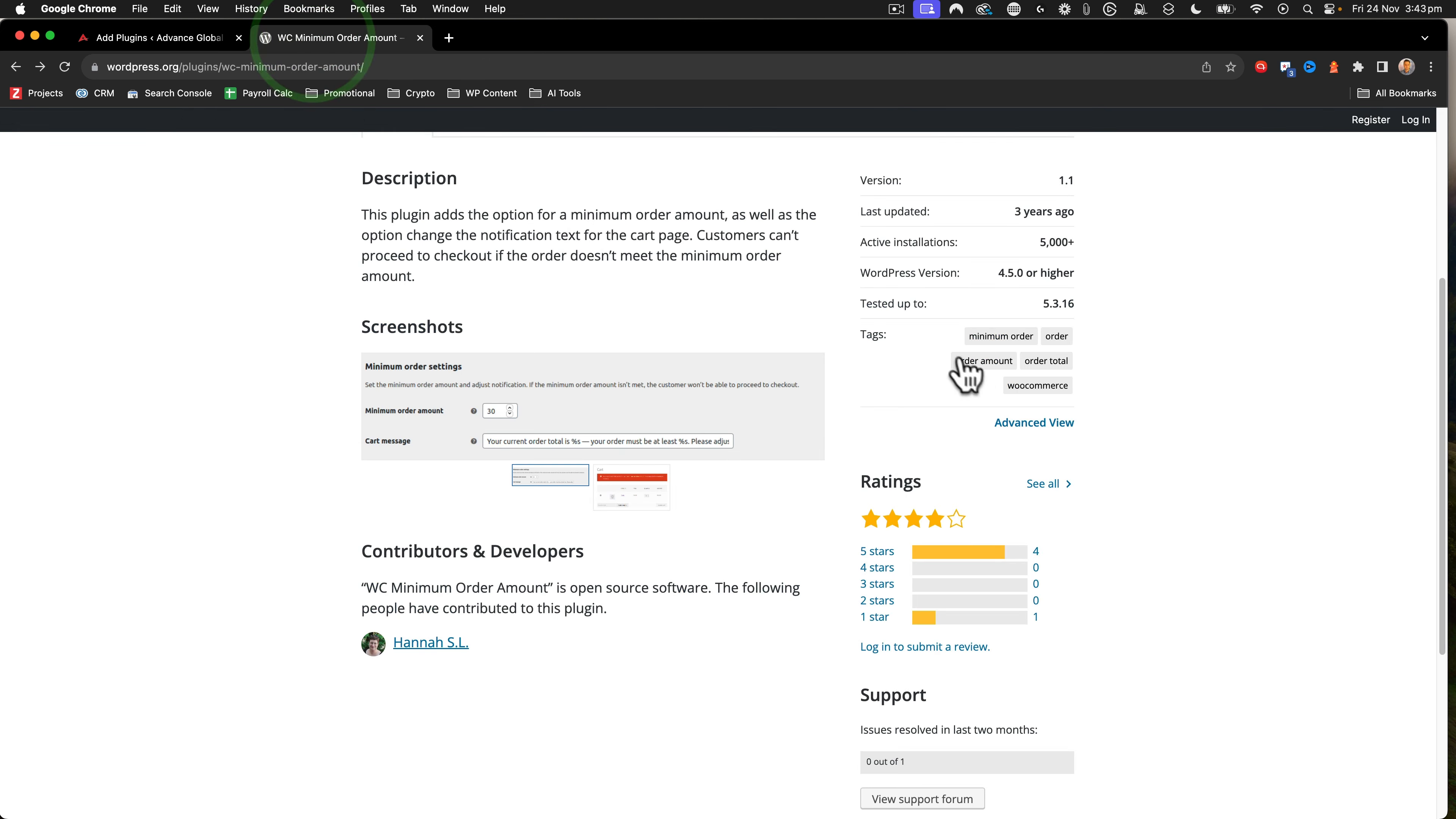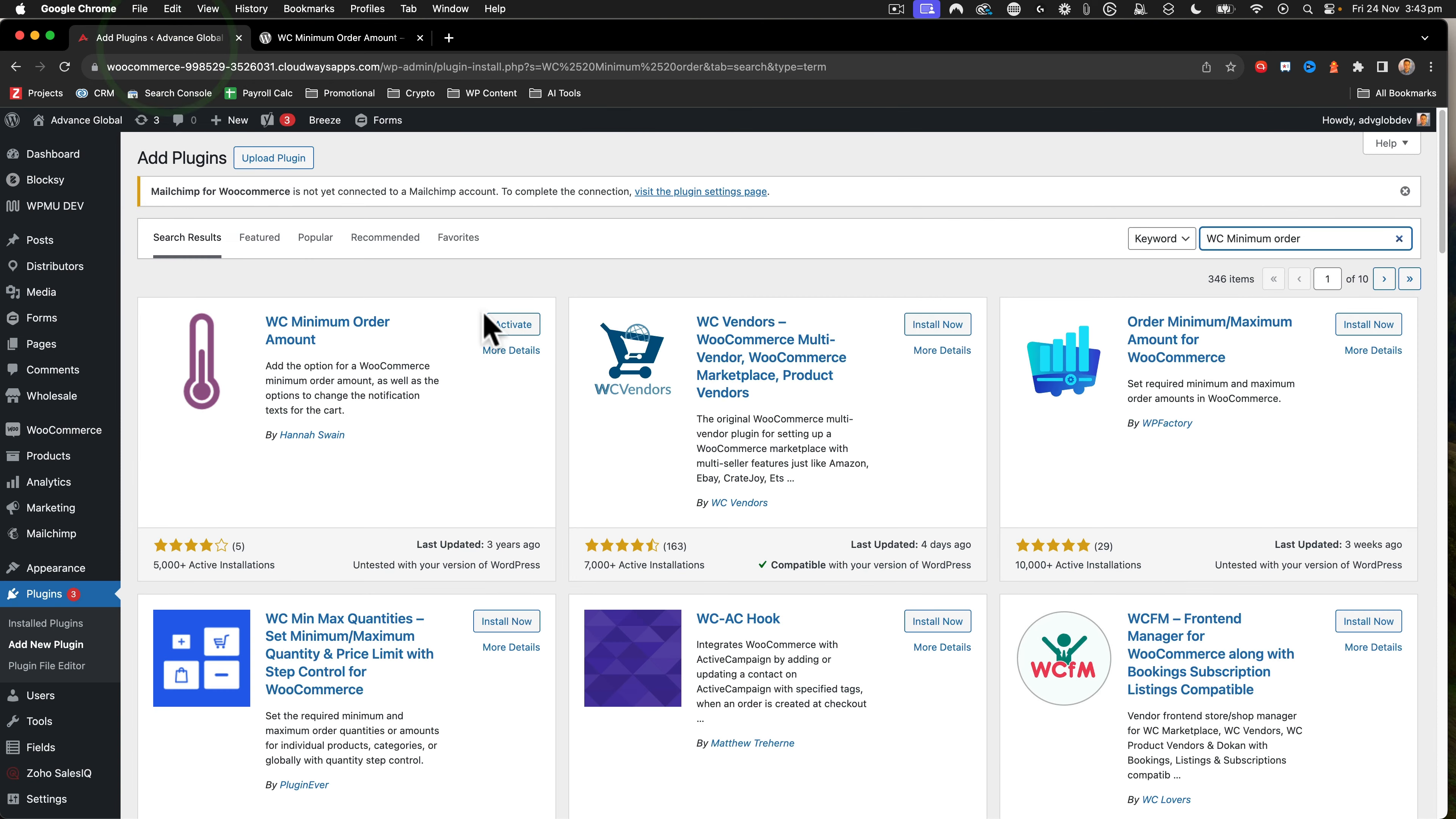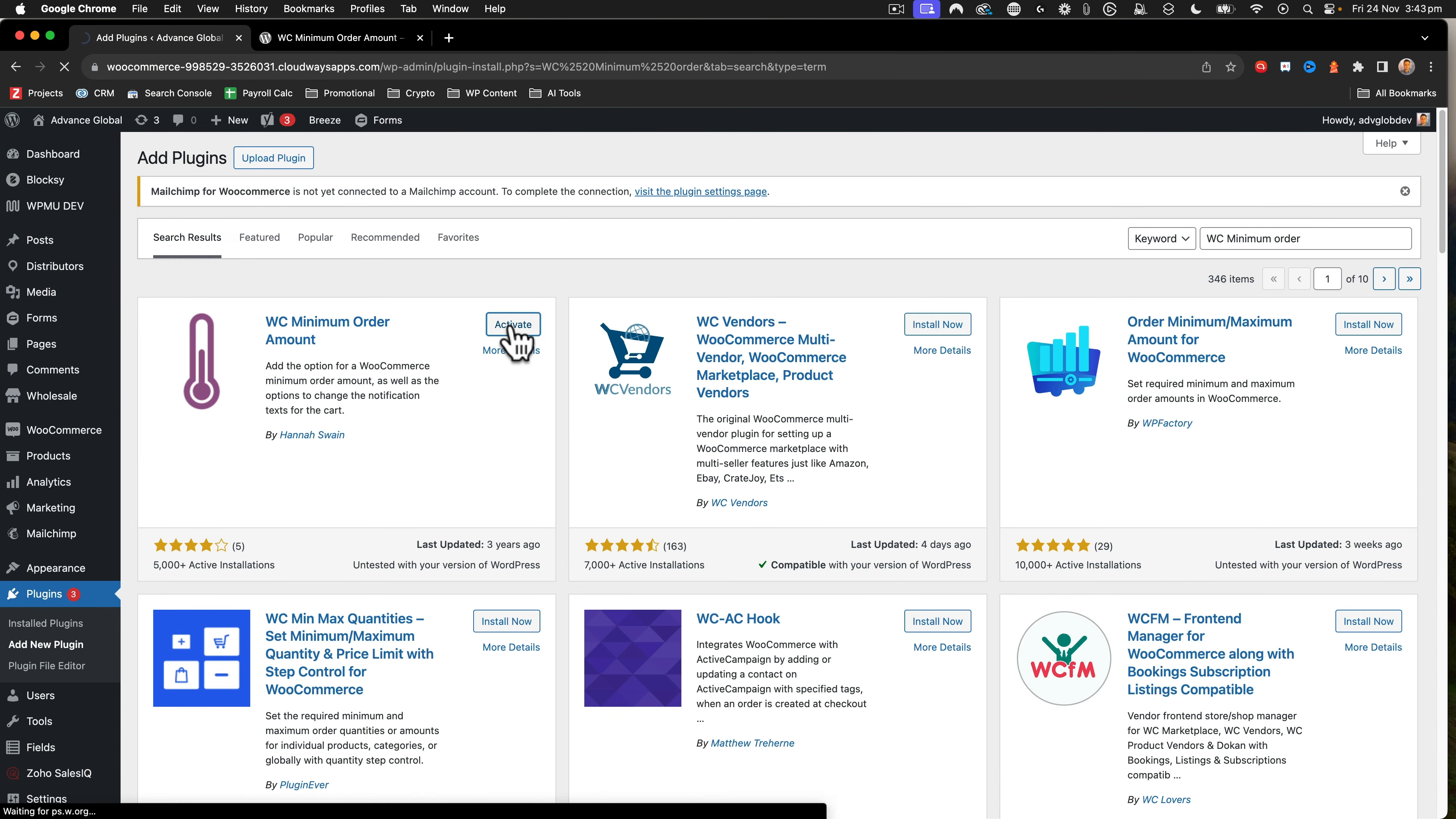Now it does say that it's had 5,000 plus installations, so I'm pretty sure this is going to be fine. So I've installed it. I'll click activate, and that will now activate the plugin.